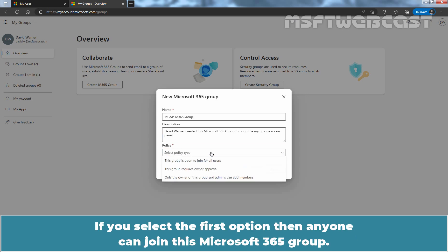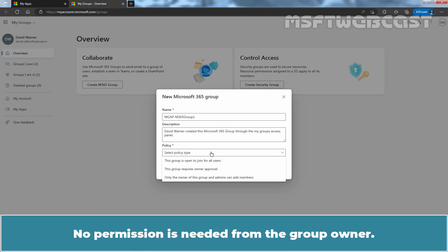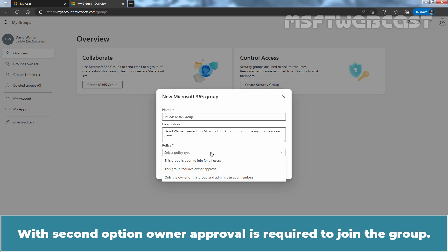If you select the first option, then anyone can join this security group. No permission is needed from the group owner. With the second option, owner approval is required to join the group.